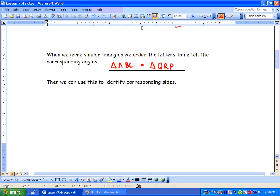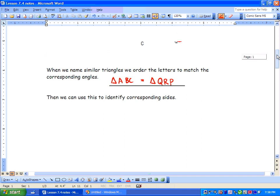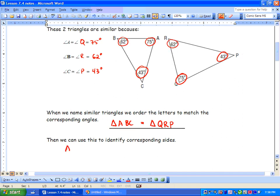We can use this to identify the corresponding sides. Because the corresponding angles line up, we can also identify the corresponding lengths. Length AB corresponds to QR. If we found a ratio using division, we would get the exact same decimal. Length BC also corresponds to RP, and AC corresponds to QP. All these are corresponding and would give the same ratio if we had numbers.